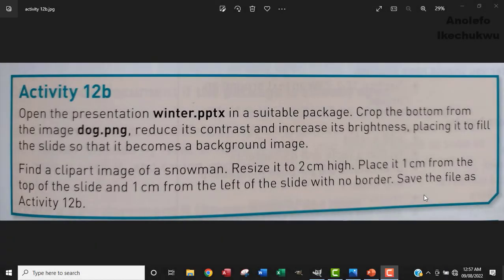Hello. So let's look at activity 12b. The question says open the presentation winter.pptx in a suitable package, crop the bottom from the image dog.png, reduce its contrast and increase its brightness, placing it to fill the slide so that it becomes a background image. So let's take it one after another. I'm going to open the winter.pptx first of all.